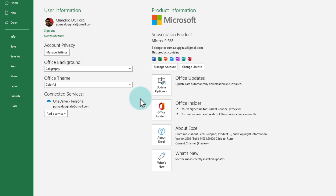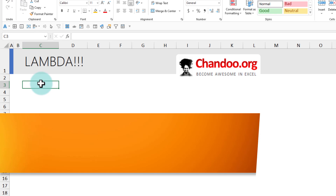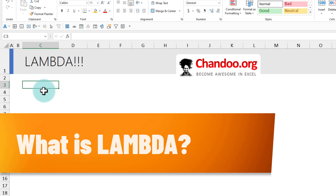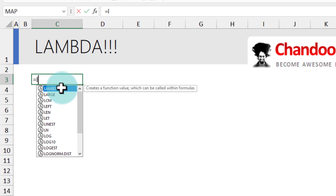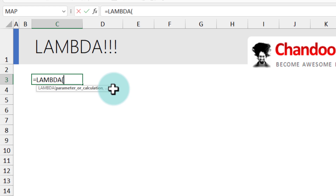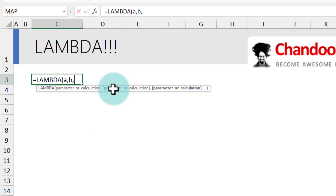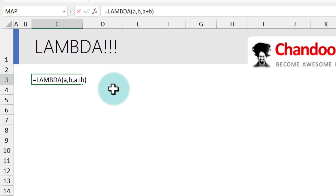Lambda is the new function using which you can make other functions in Excel. You write Lambda like this: lambda, then specify the parameters and the calculation. Let's make a simple Lambda that takes two numbers and adds them up. We'll take two numbers, a and b, and the result will be a plus b. That's the Lambda — you've defined the logic for taking two inputs and adding them up.